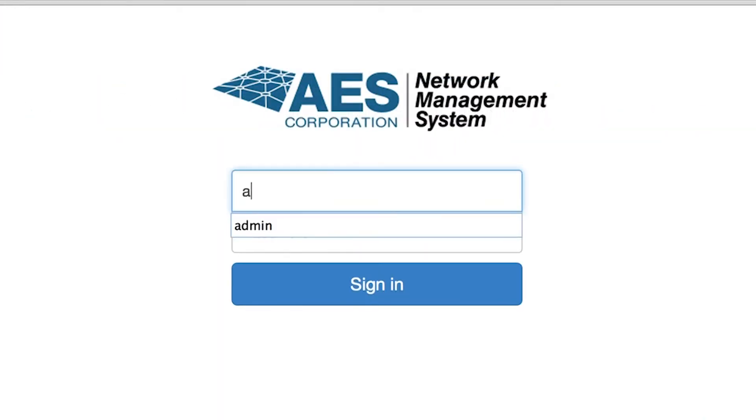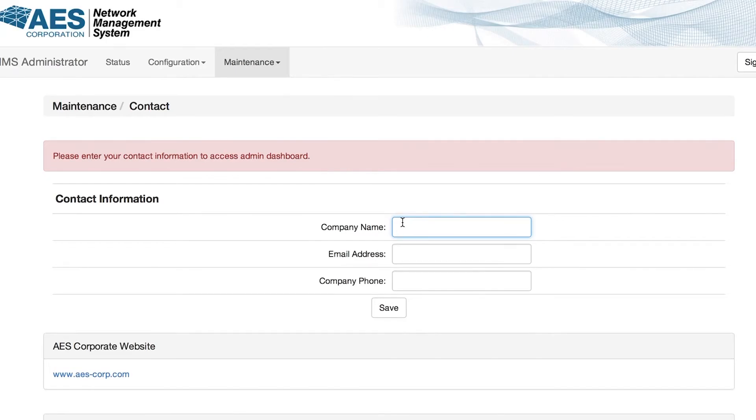When the login screen comes up, login with the credentials admin, admin. You can change this password later. Enter your contact information and click save.